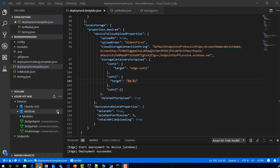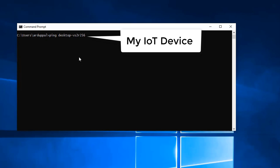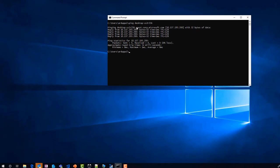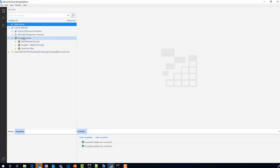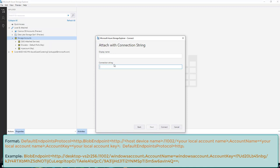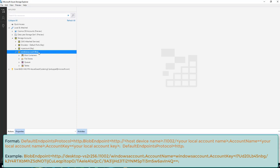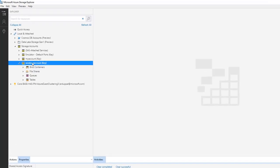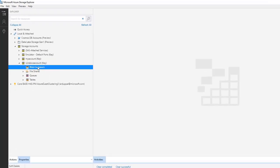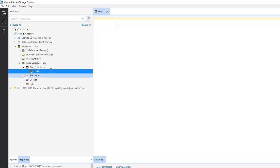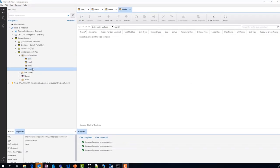Let's refresh — here is our module. Let's make sure I can ping my IoT device. I have downloaded and installed Azure Storage Explorer. Now let's connect it to our local storage account — I'll show the connection string format on the screen. Let's create container CONT1 in the local storage account. Similarly, I created CONT2, CONT3, and CONT4.